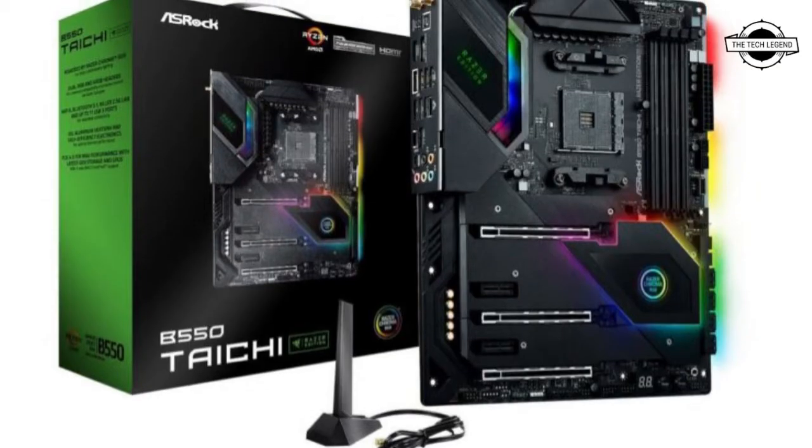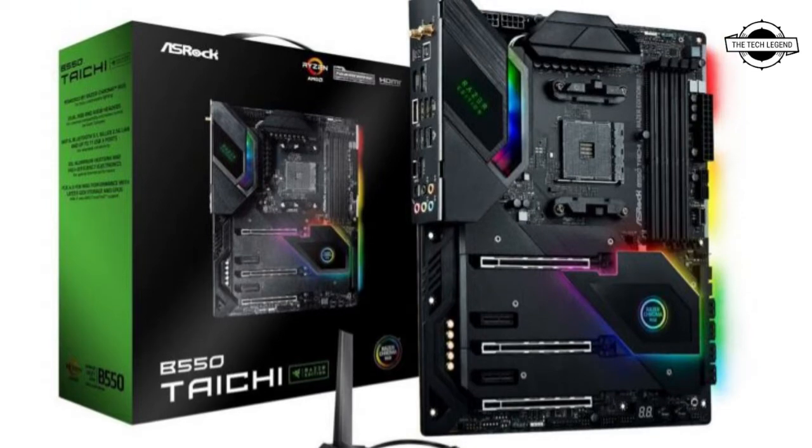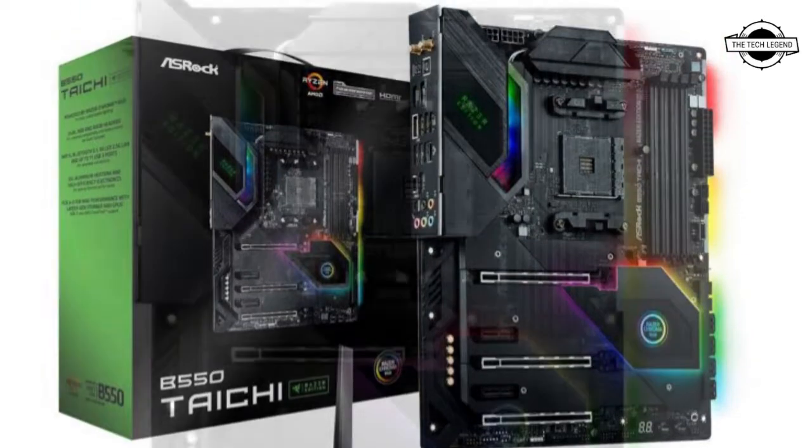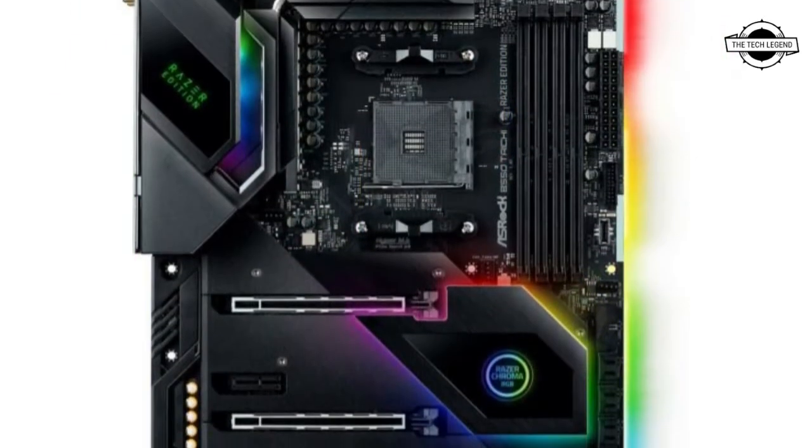Hello friends, welcome to the TechLizern channel. Today I'll talk about the ASRock B550 THC Radar Edition motherboard.